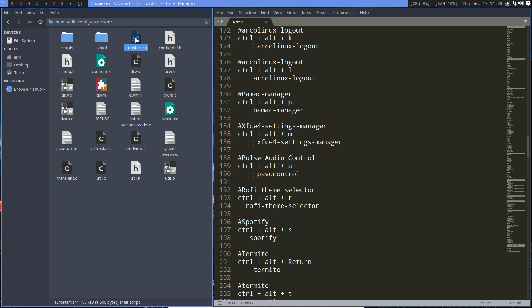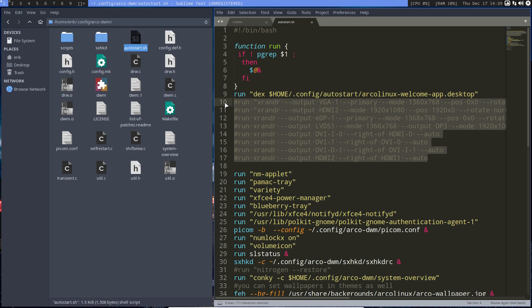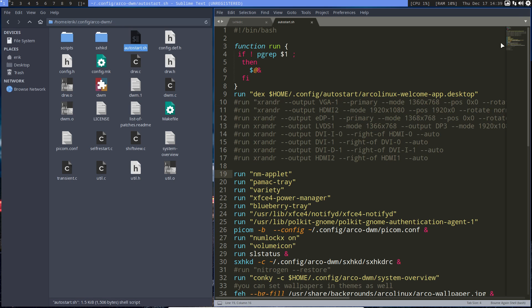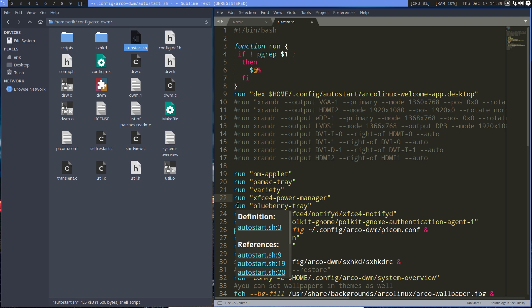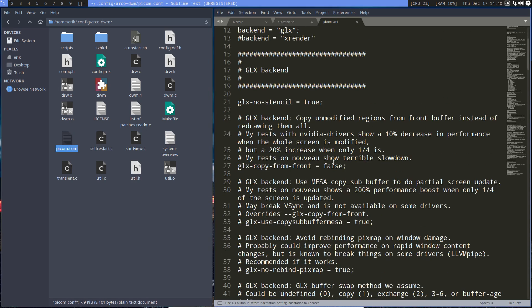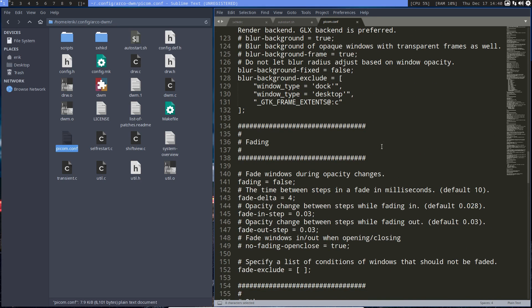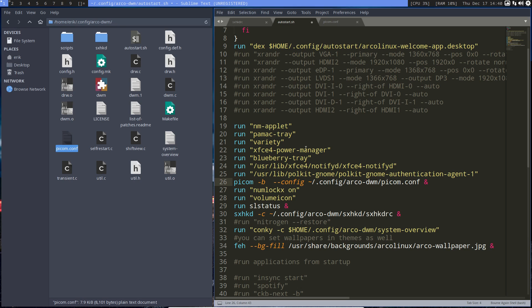How do we launch the keybindings? In autostart — let's have a look. We start with the welcome app: if the welcome app is present in config autostart, it boots. These are things for later if you have more than one screen. The network manager is here, bamactrace is here, Variety is here but not active — just add a hashtag and it won't run. Notification daemon, Blueberry tray — if you don't have Blueberry, put a hashtag in front of it. Picom references the config file — that handles transparency and shadows.